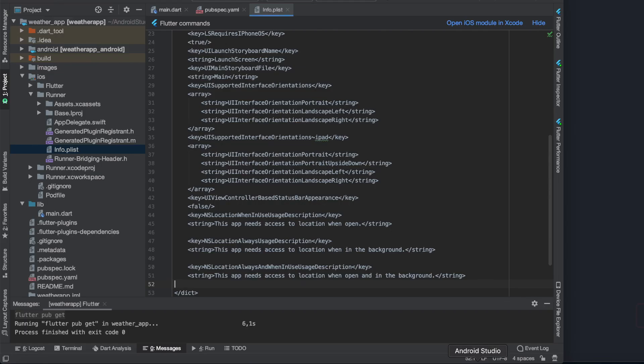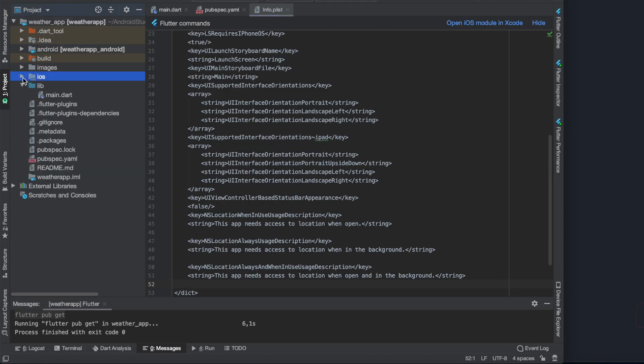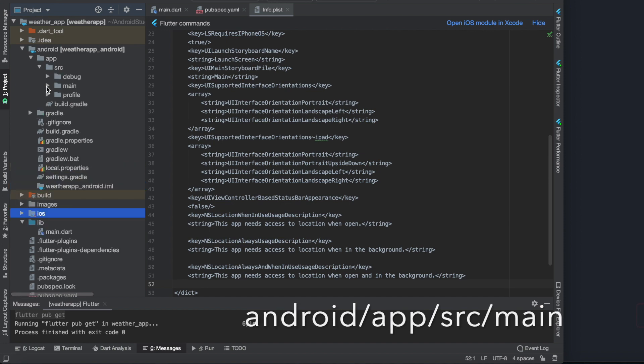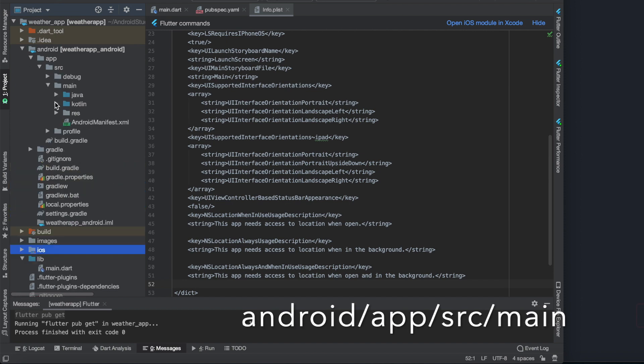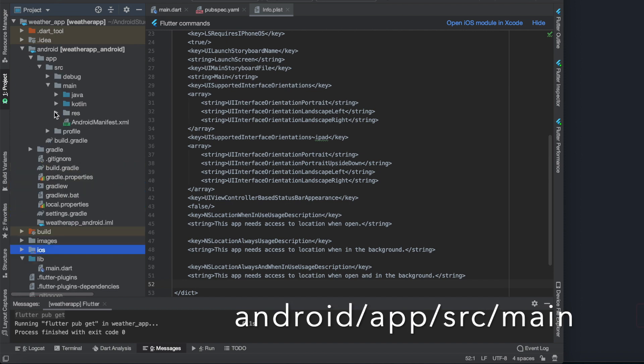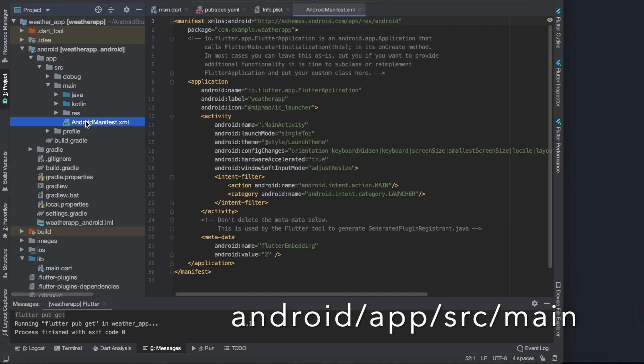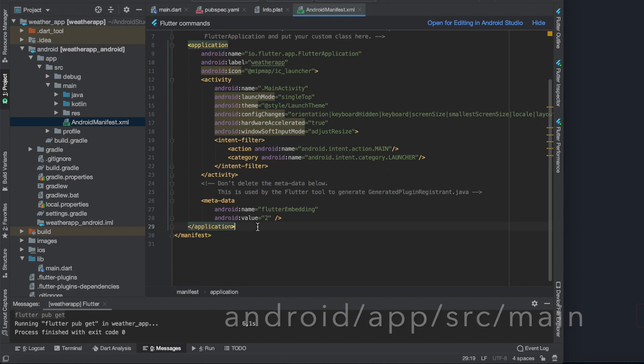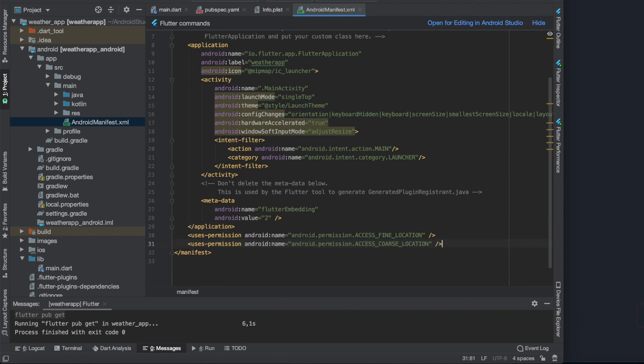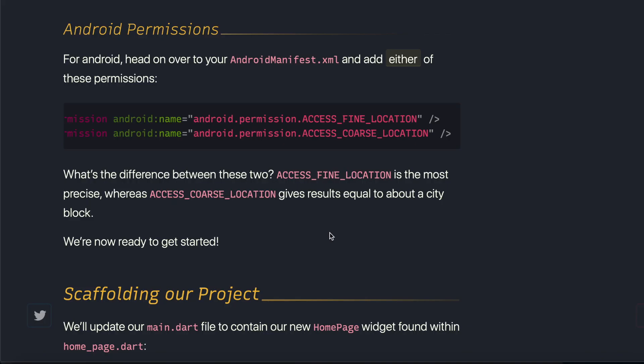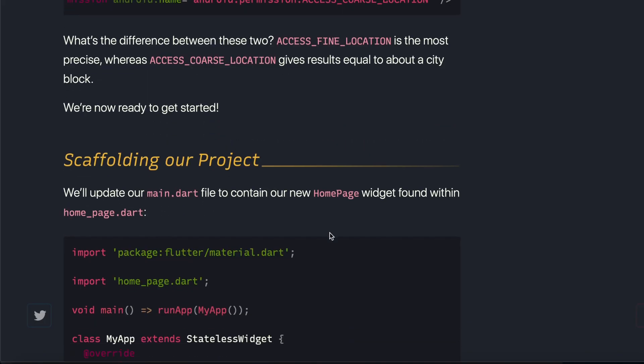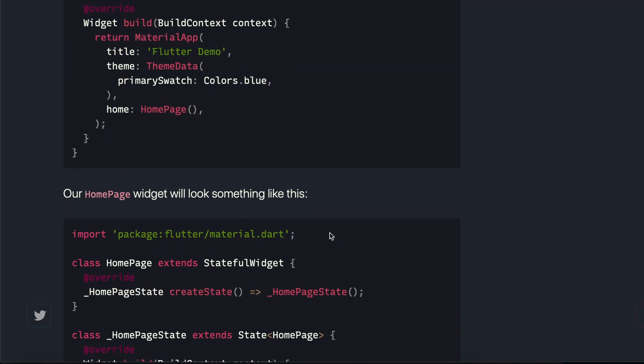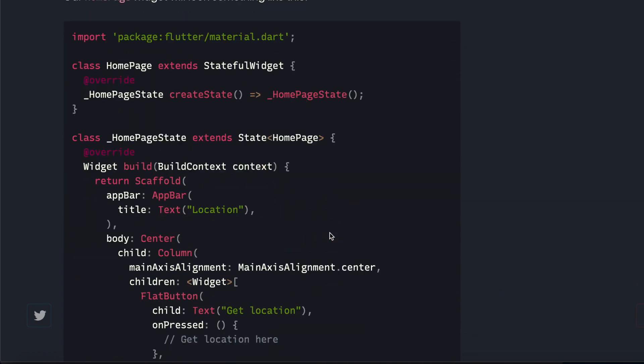The Android manifest is in the Android folders app src main folder. Here we need to paste it at the very end of the manifest class. Okay, so now we are ready with the background stuff.